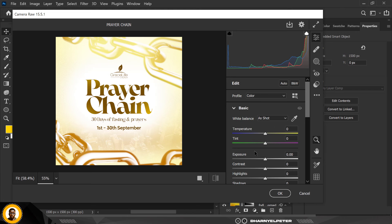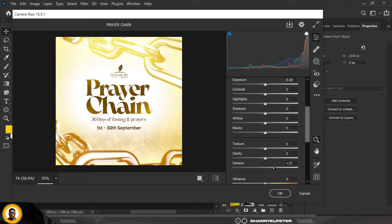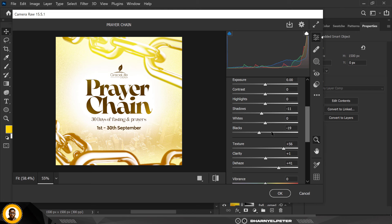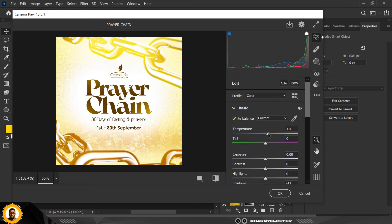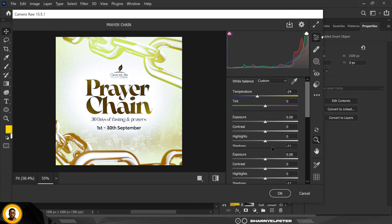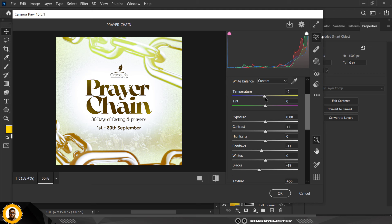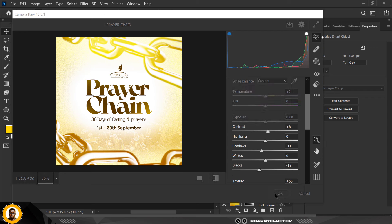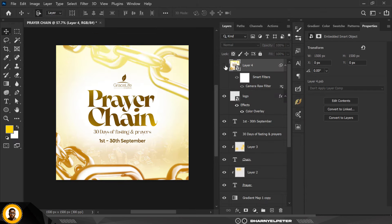Go to the basic adjustments and add some extra brightness, increase the Texture, reduce the Blacks, reduce the Shadows — you can see how much difference this is making. Increase the Clarity, increase the Temperature, and bump Contrast all the way up. When done, click OK.